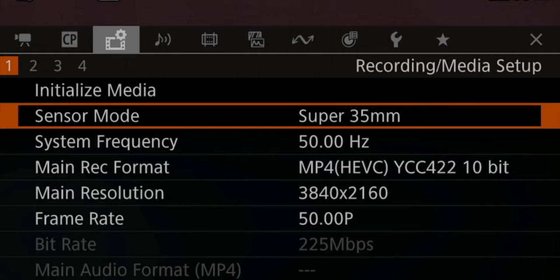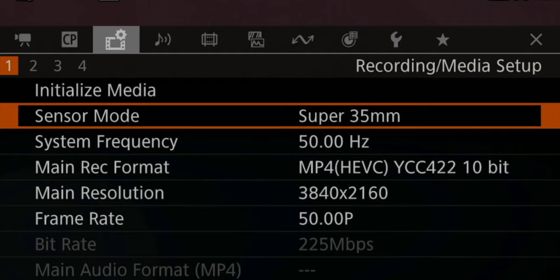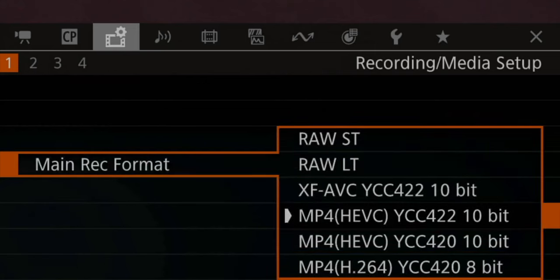In my recording and media setup page on page number one, my sensor mode is usually always set to super 35 millimeters, unless I want 180 frames, then I set it to the 16 millimeter to enable 180 frames. When it comes to my main codec, I used all of the codecs and compared them side by side, and I decided that for 99% of my projects, the MP4 HEVC with a 4:2:2 10-bit color space is the right choice. In most cases, I just can't take advantage of the raw recording, and it takes up way too much space on my memory cards, so MP4 is just a better choice.